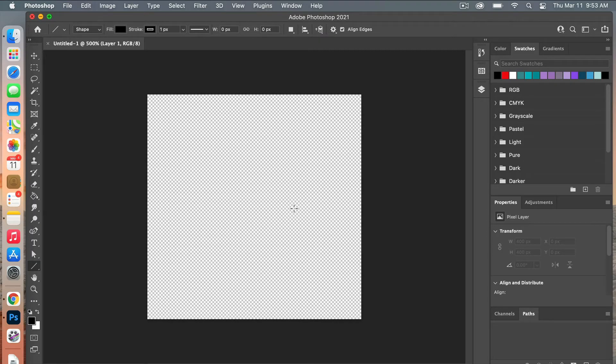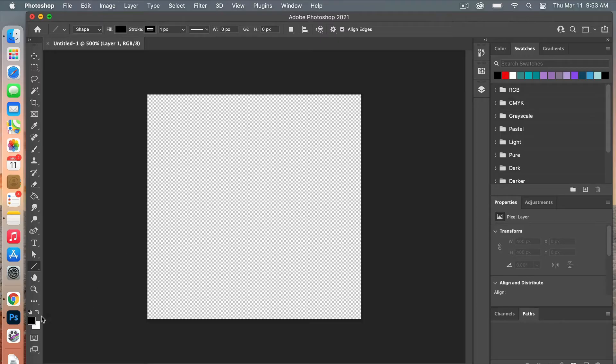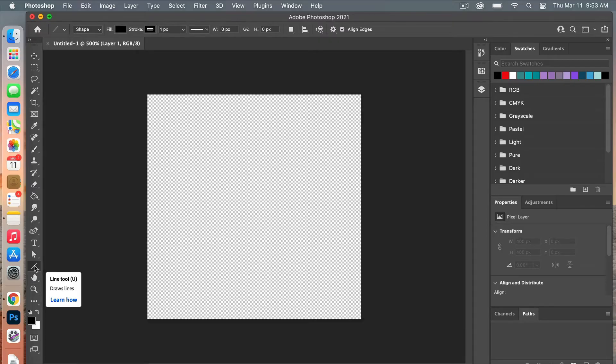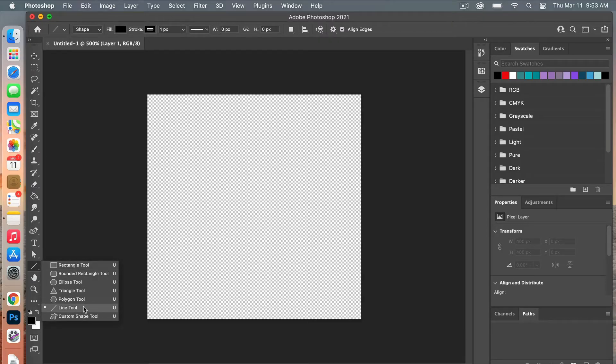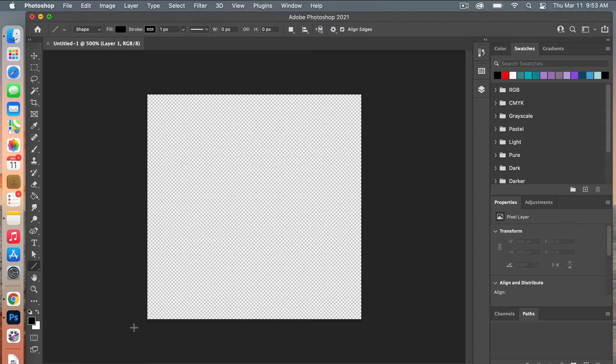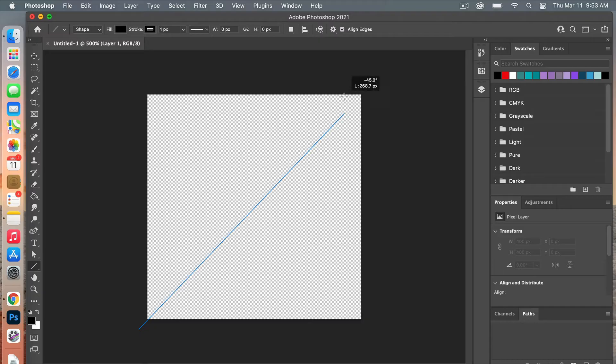First we are going to select the line tool, so I'm going to make sure my colors are set to default down here. Under the shape tools, select the line tool. Starting in the lower corner, I'm going to hit the shift key and then drag it across. The shift key just makes it so the angle is at a 45 degree angle.